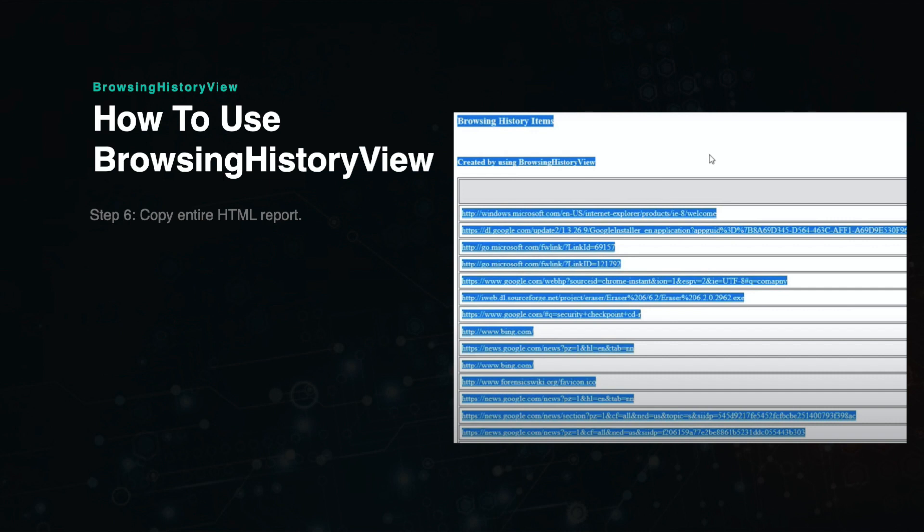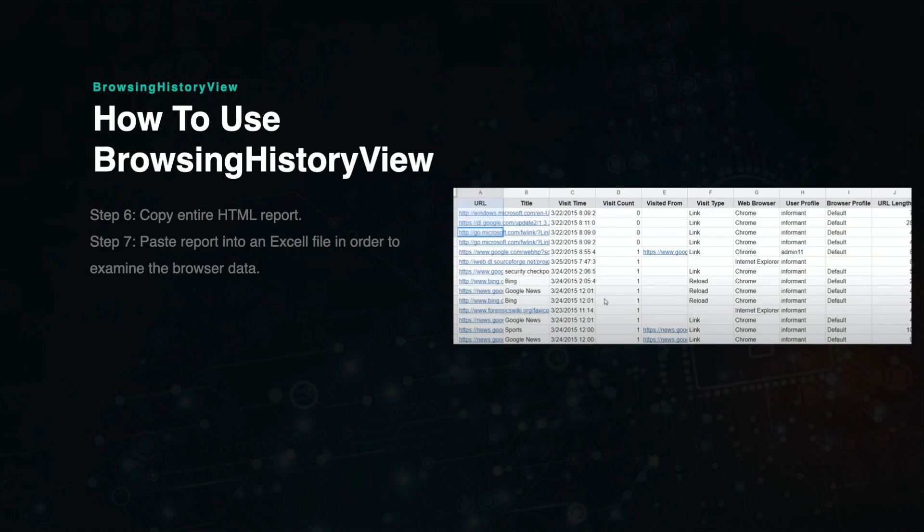From here, you can copy the entire report and then paste it into a CSV file. Once you paste it into the file, you will see that it is already listed in order and the data is separated by columns and rows.